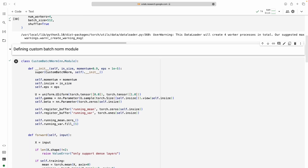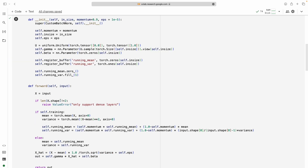Now let us implement batch normalization from scratch. As you are aware, batch normalization has two trainable parameters — beta and gamma — and also two parameters: running mean and running variance. These two are used for inference purposes later. I am creating a register buffer for storing these values, initializing them with zeros and ones. Gamma and beta are my trainable parameters, so I am declaring them as nn.Parameter. Gamma is the scaling parameter and beta is the shifting parameter. Epsilon is included to eliminate the divide-by-zero error. I am also taking the input size and momentum values here.